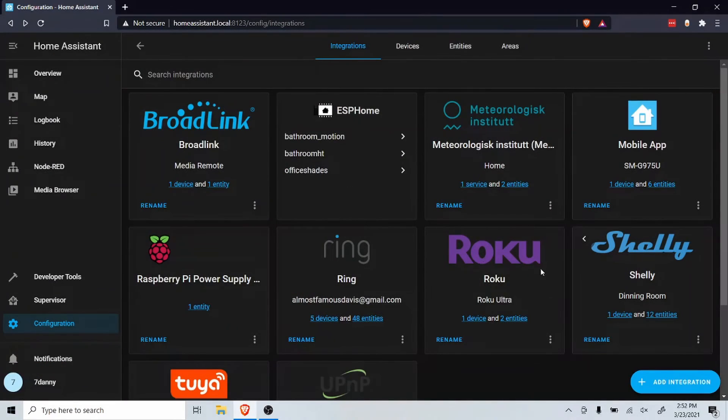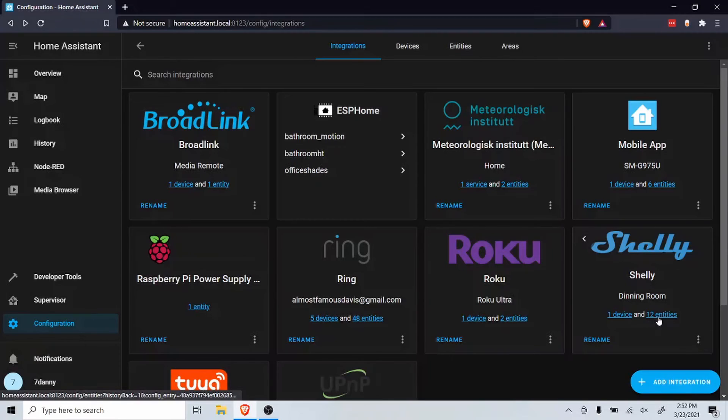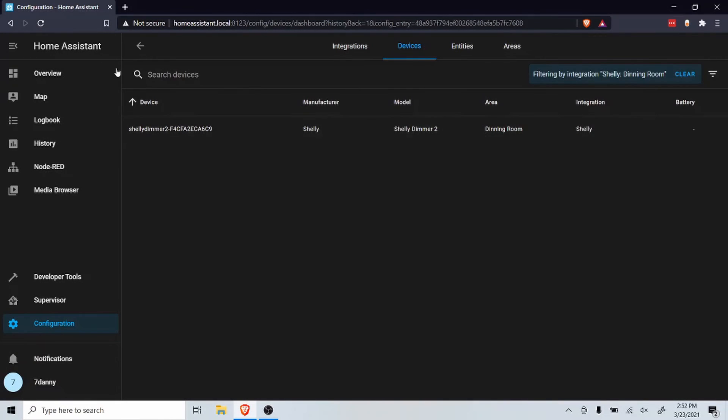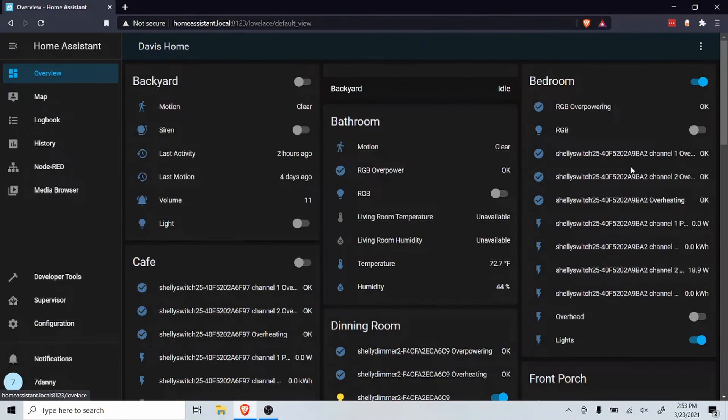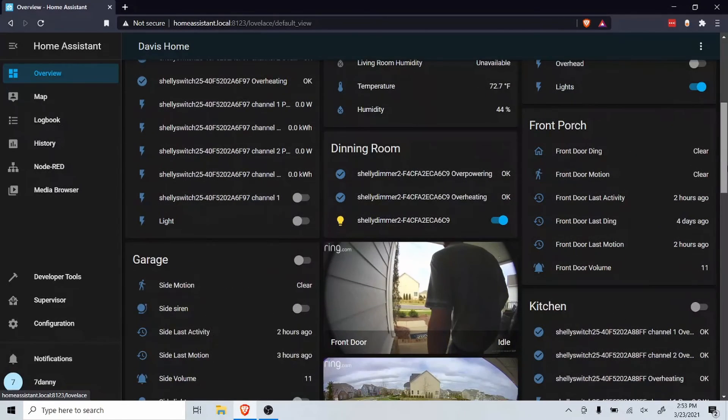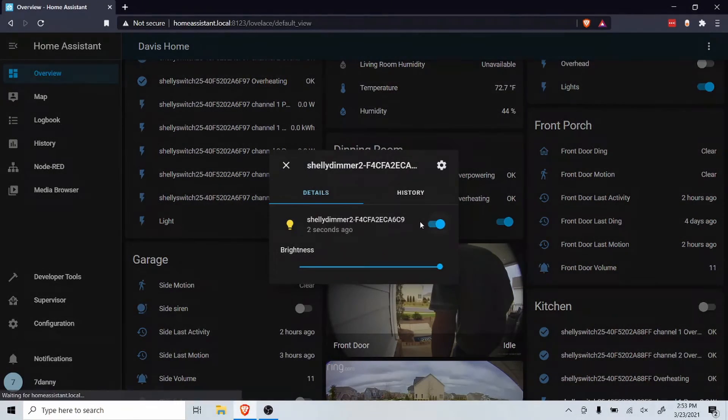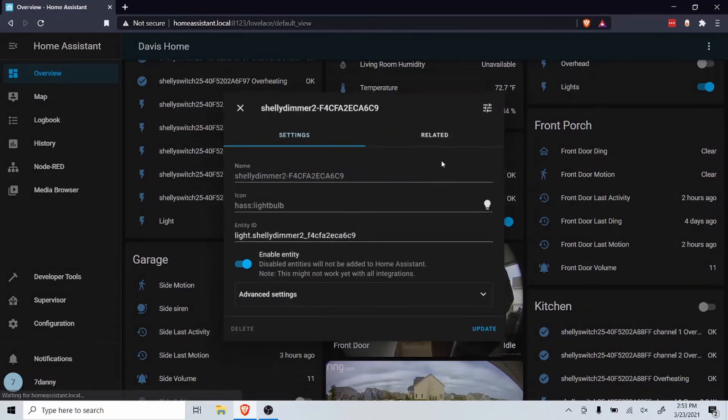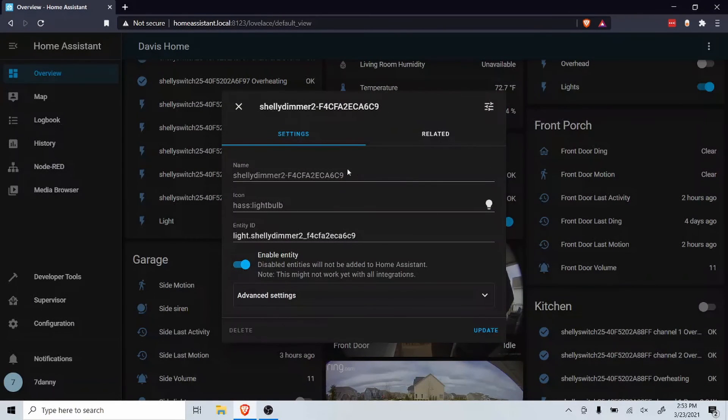Now the device has been added to Home Assistant. Click on overview, scroll to the area, and click on the device, then on settings in upper right corner.